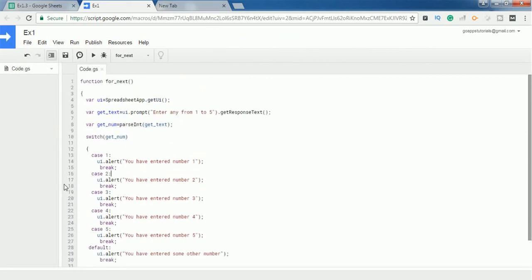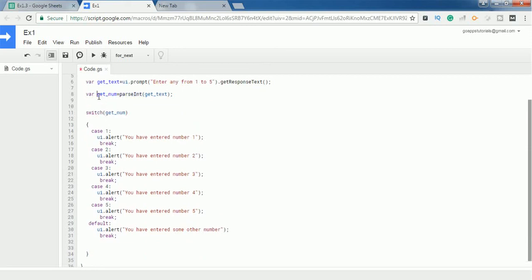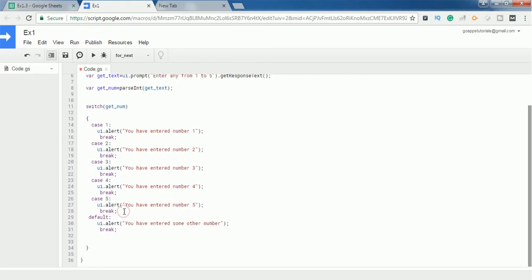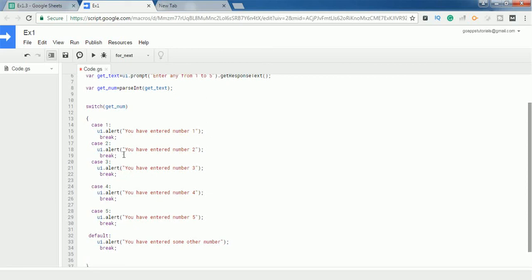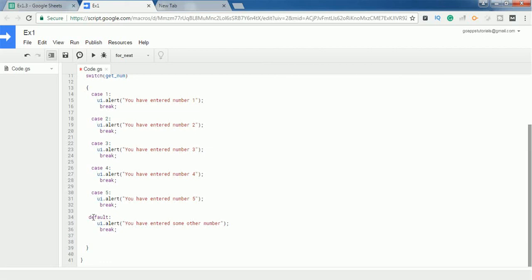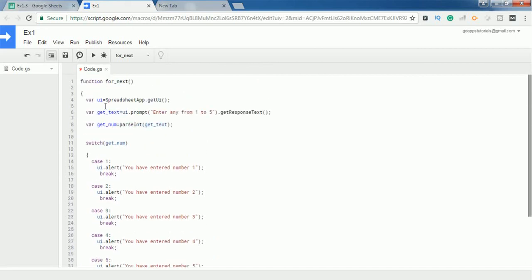To summarize the code: first I get an instance of the SpreadsheetApp UI. Next I prompt the user to enter any number from 1 to 5 via an input box and store the response in the variable get_text. Then I convert get_text from string format to integer format using parseInt(). Using the switch case statement, I pass get_num as the expression and check it against cases 1 through 5. If the user enters a value outside that range, the default case informs them they entered some other number.